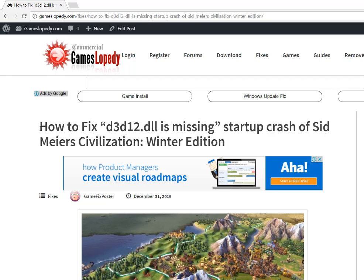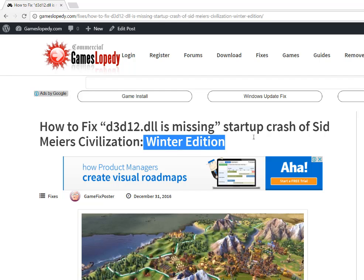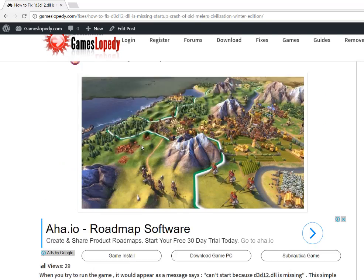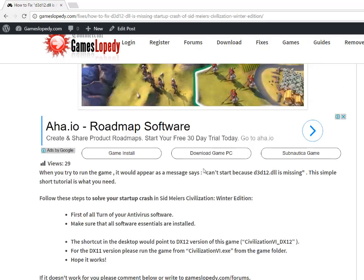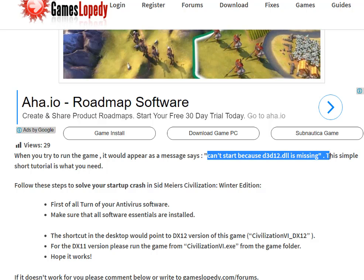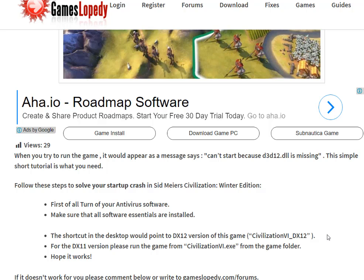In this tutorial, we're going to show you how to fix the d3d12.dll missing startup crash of Sid Meier's Civilization Winter Edition, or the general Sid Meier's Civilization game. If you try to run your game, you can get an error message saying it can't start because the d3d12.dll file is missing.